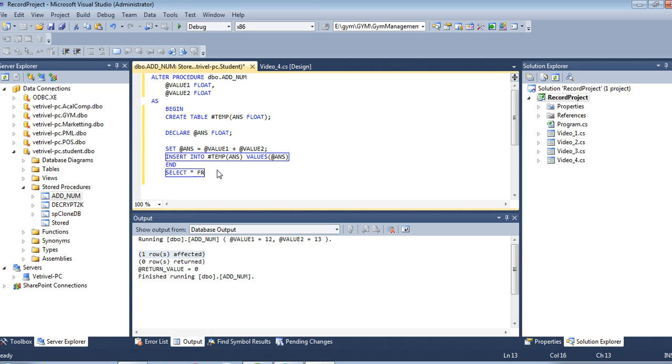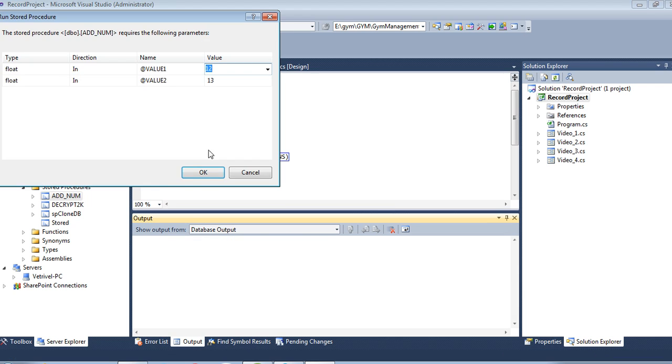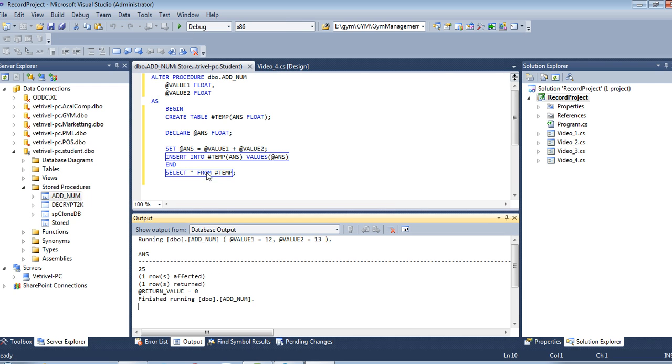I'm using SELECT star FROM #temp. Save it and execute one more time.